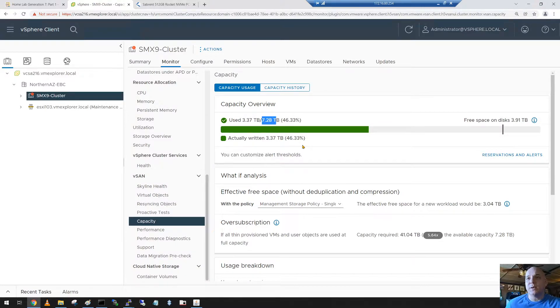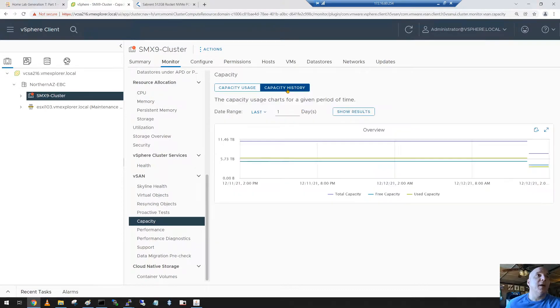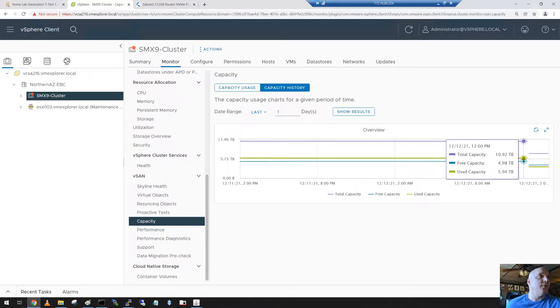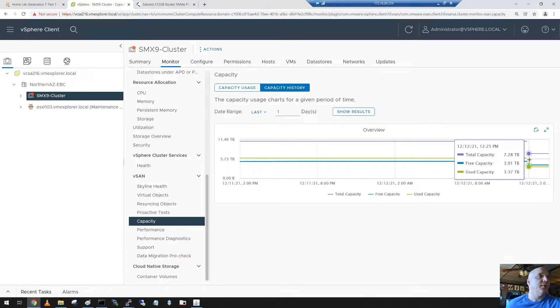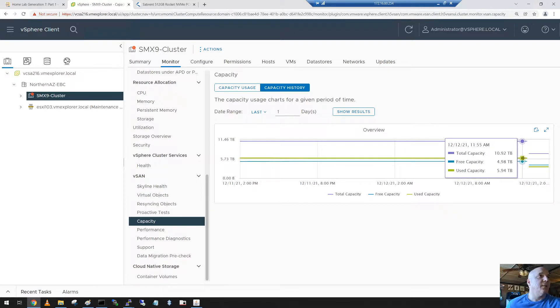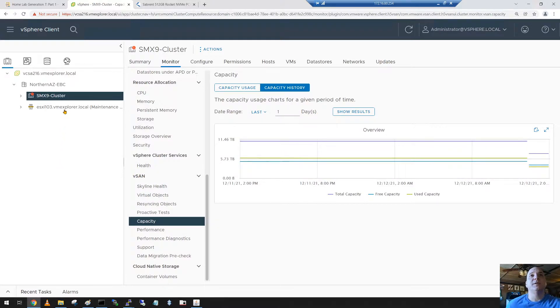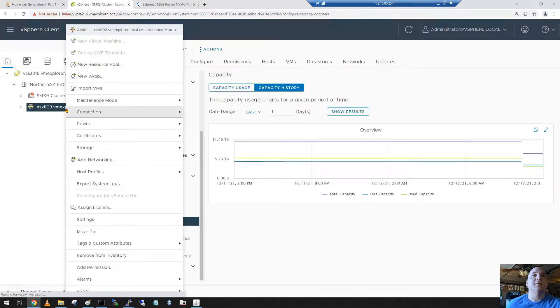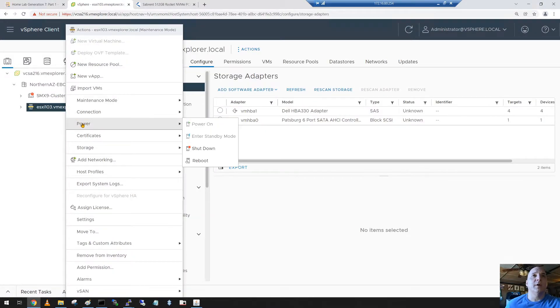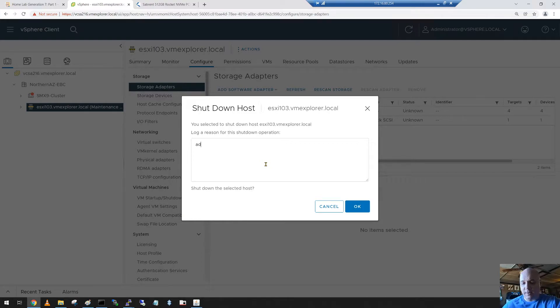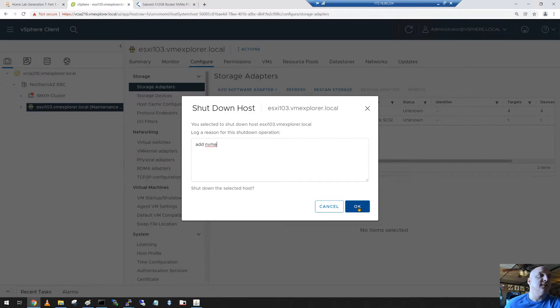You could actually go into capacity history and you could see where it actually dropped. So before it was about almost 11. There's when I put it into maintenance mode a little bit ago and you could see it actually dropped off. So capacity charts are really handy. Alright, let's get this host shutdown. So I'm going to right click on it, go to power, and execute shutdown. We'll just put in add NVMe and say okay.